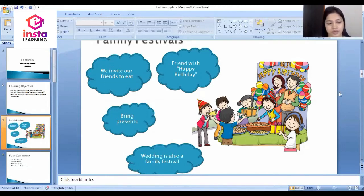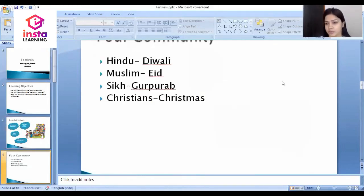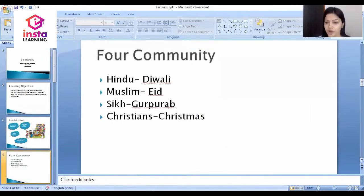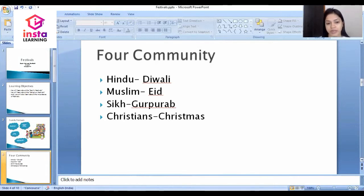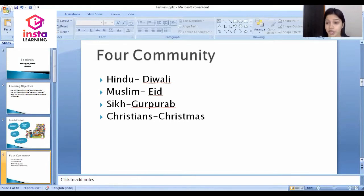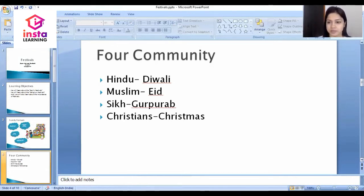The next topic is religious festivals. First we should know the community part of our country. There are four types of communities in our country: the first one is Hindu, the second one is Muslim, the third one is Sikh, and the fourth one is Christian. There are some main festivals in each of these communities.